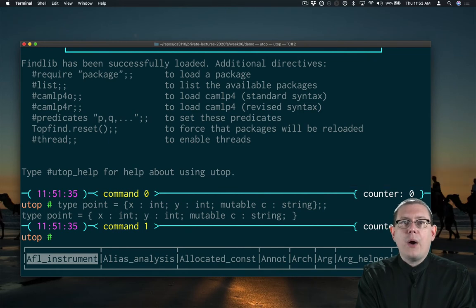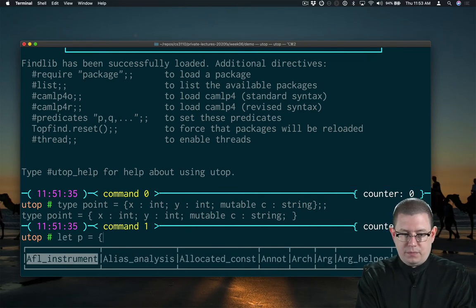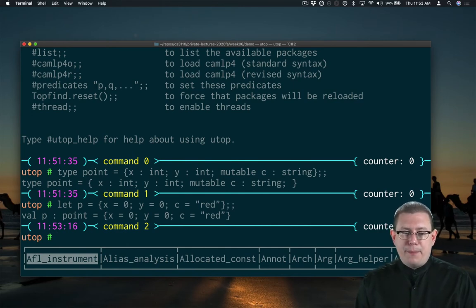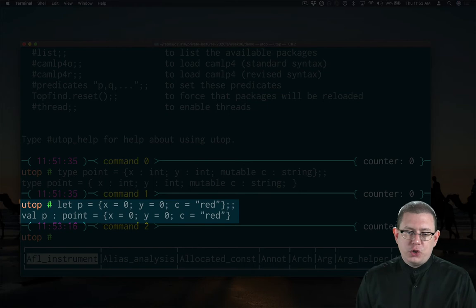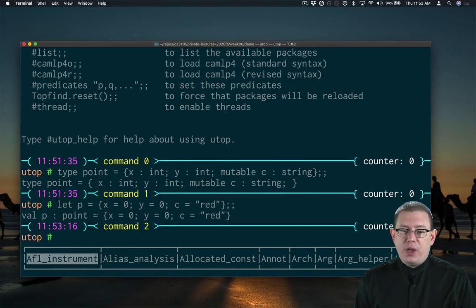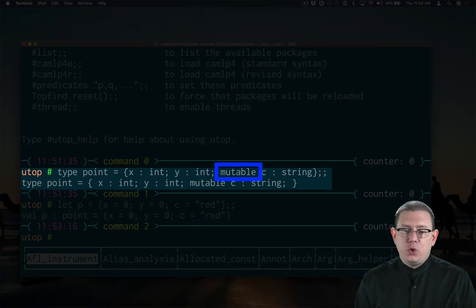Now I can create a point. And you'll notice there's nothing in the output of let p equal here that shows me which fields are mutable or not. But the type point when I declared it, I did put in a mutable keyword.